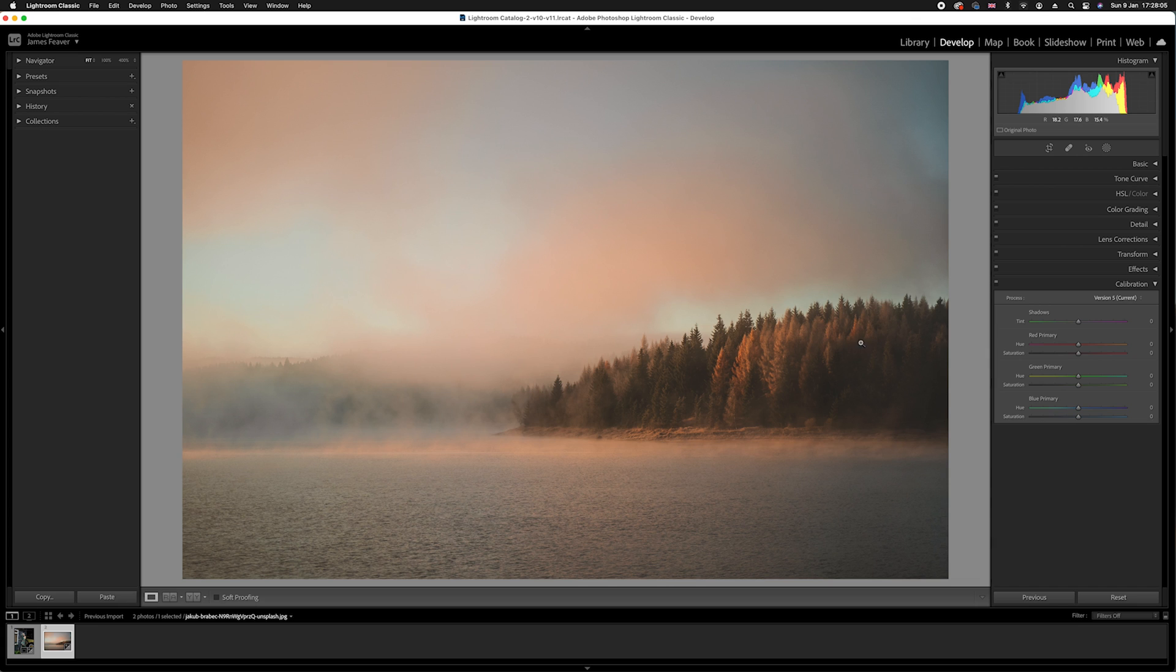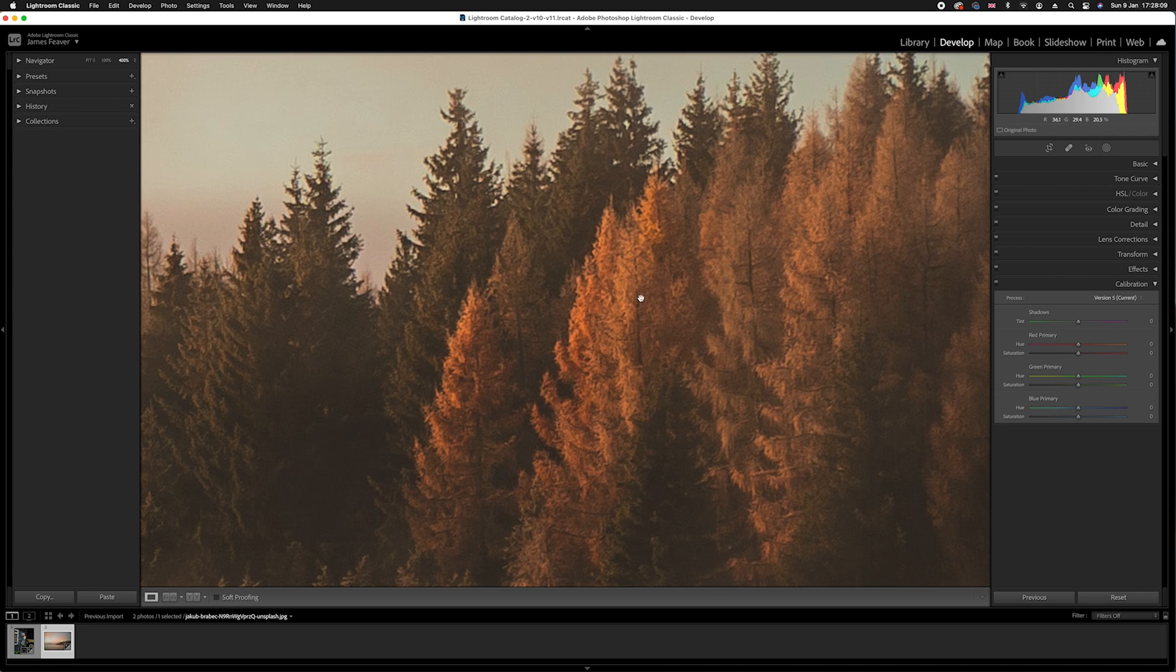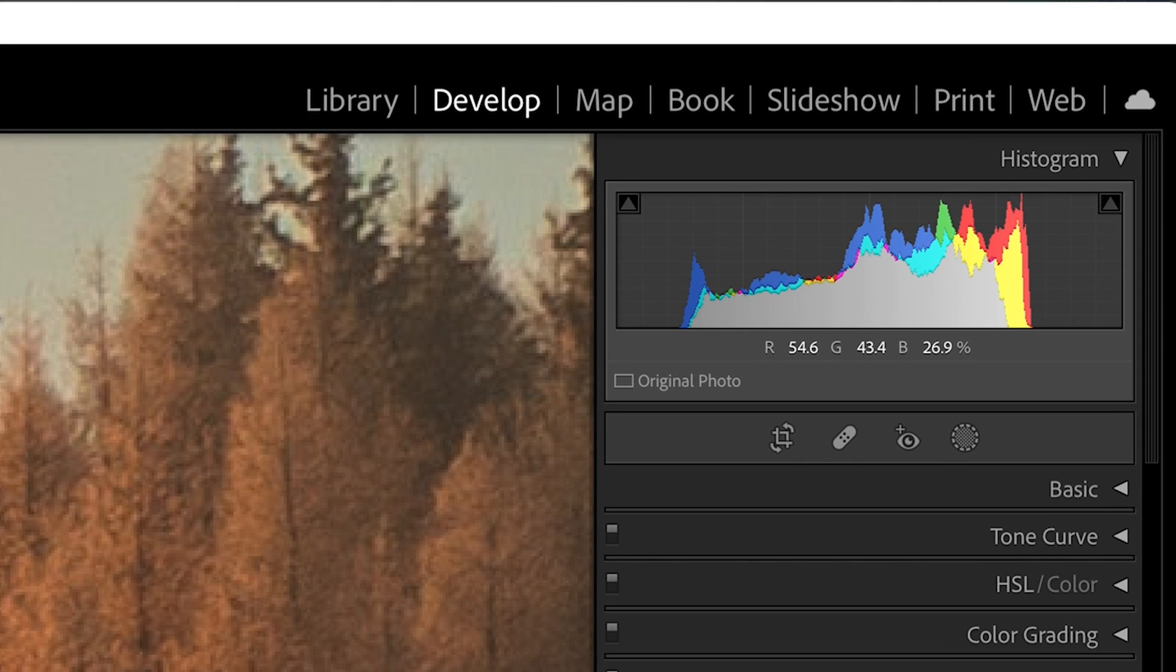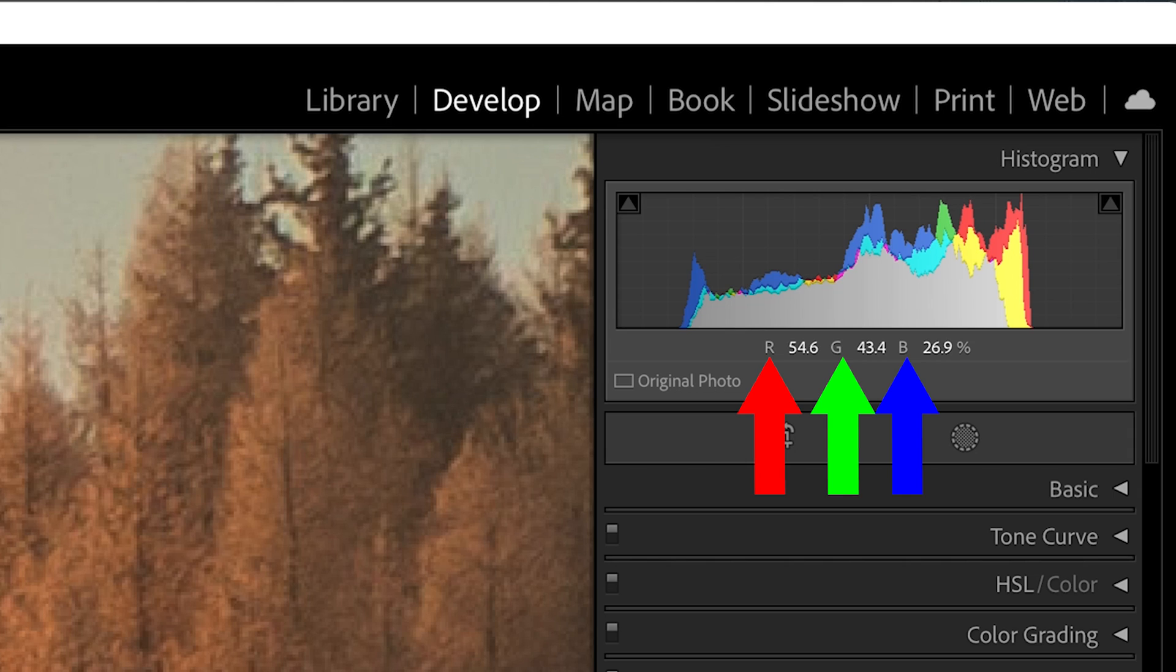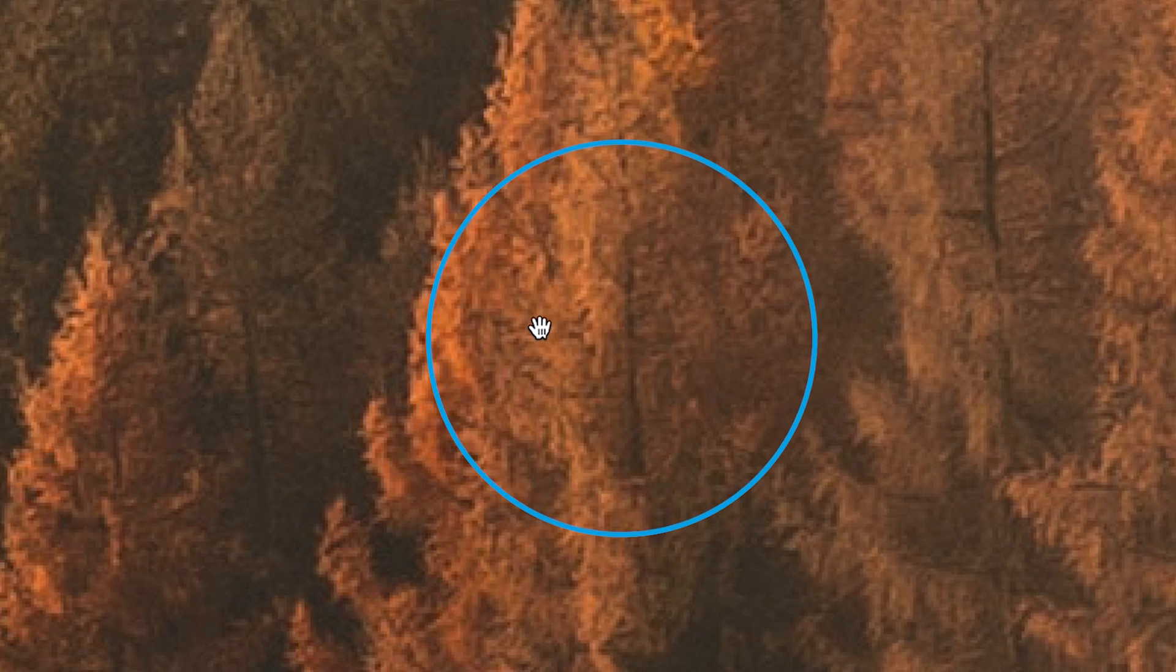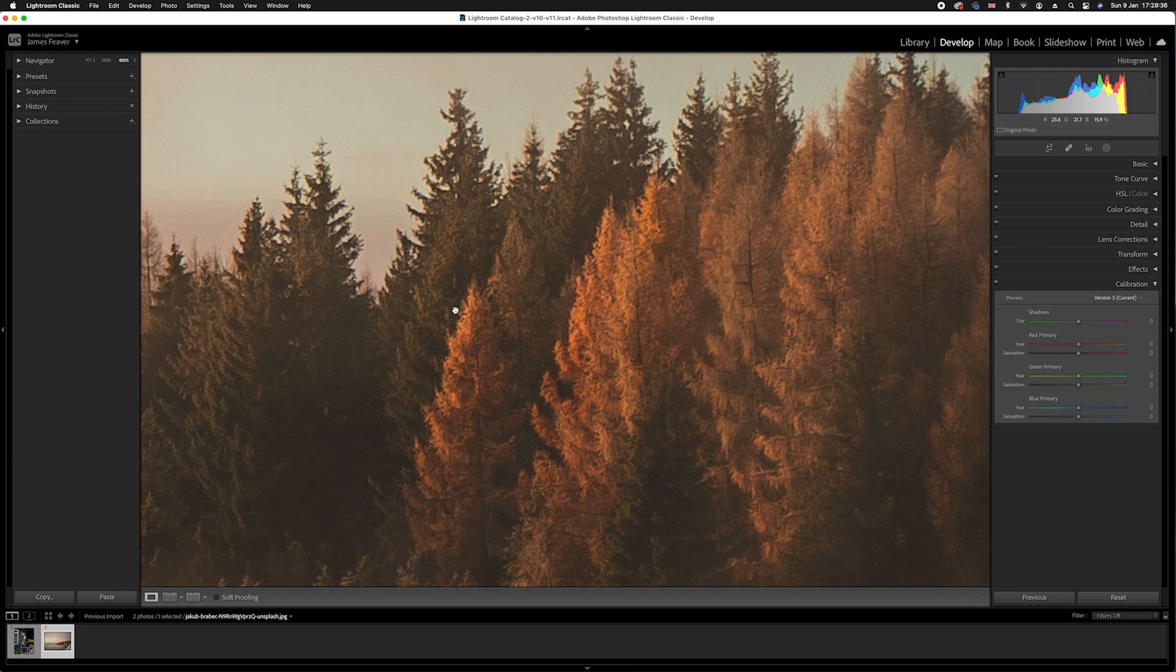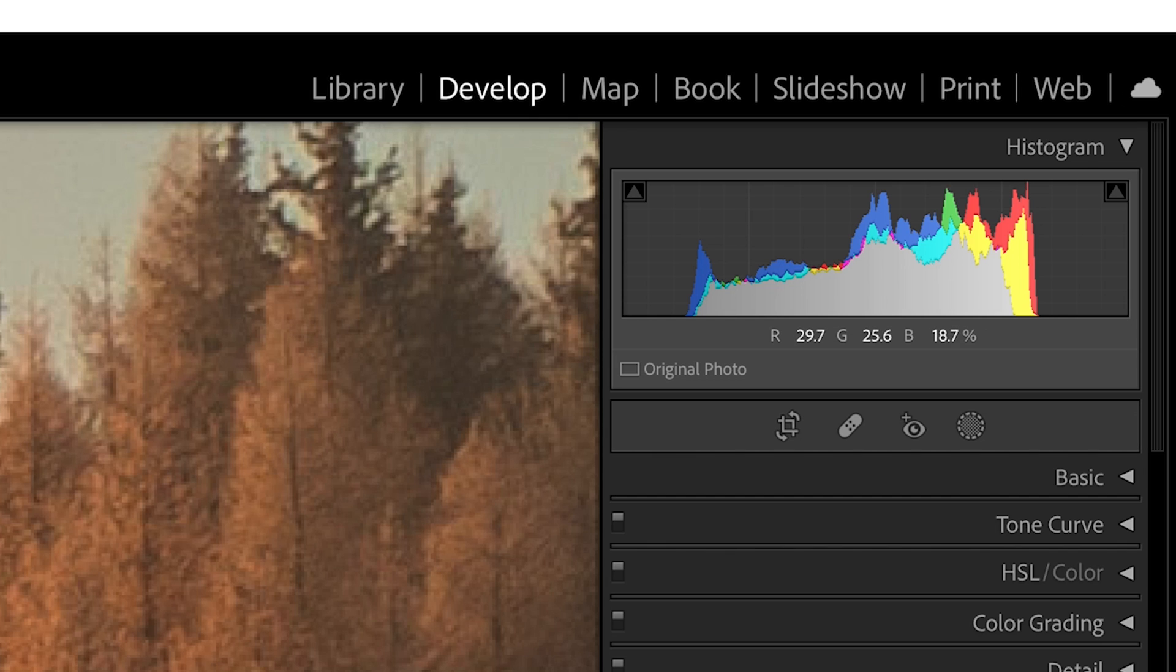The brand new Lightroom has a feature that can actually show you in a percentage. If we zoom into this part of the photo here, go to the top right hand side where you can see your histogram, you'll see there is an R, G, and B number represented in a percentage. Red has 54.6%, then it's 43.4%, and lastly it's 26.9%. That is how much red, how much green, and how much blue is found in that specific part of the photo. If I move my cursor around, those numbers are constantly changing.